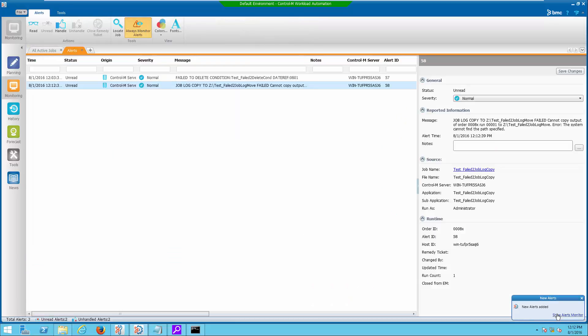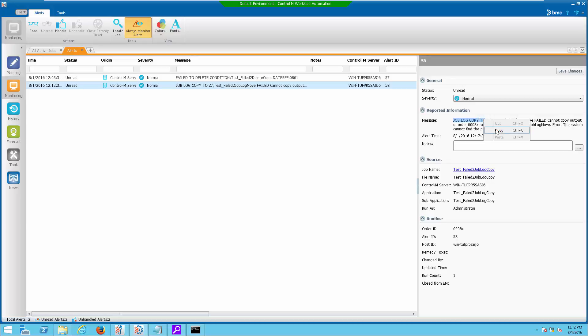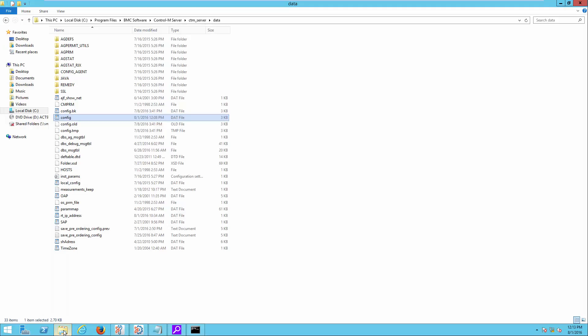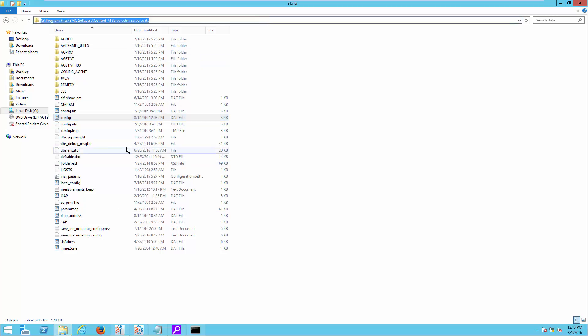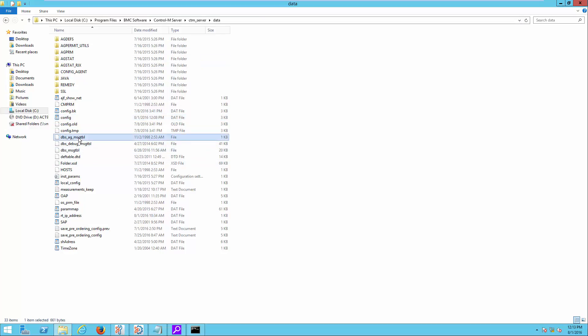Notice the alert appearing on the Alert Manager. Again, take note of the alert message string. After that, navigate to data directory.